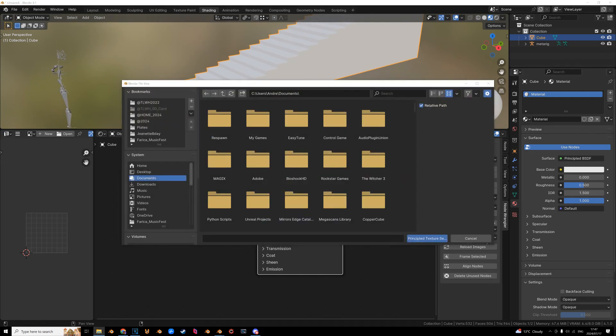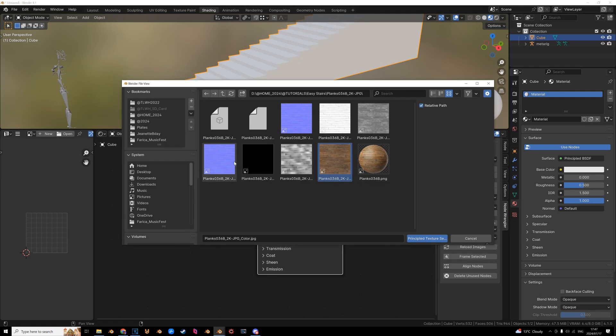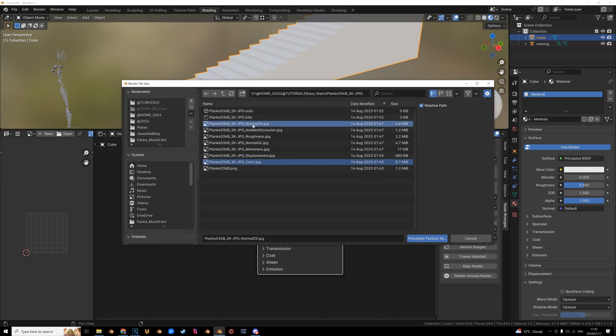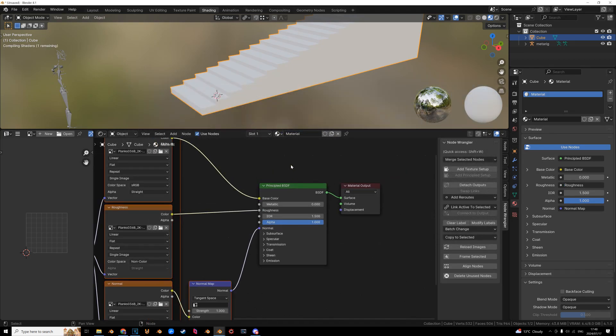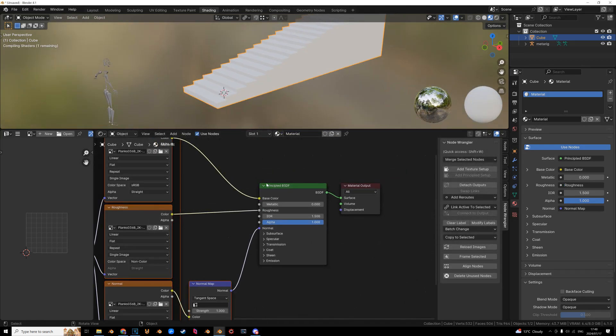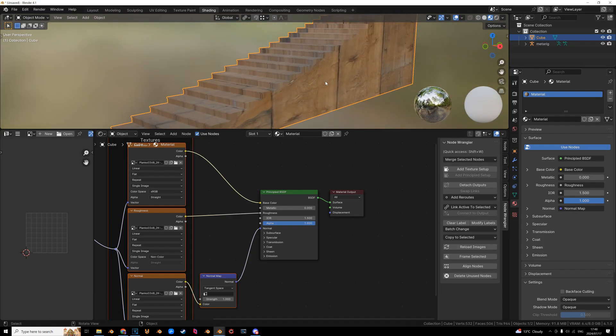you add a principled setup. And we are going to click and drag the image or find the file path, whatever tickles your fancy. And we are going to select the color, normal map. It needs to be normal map GL, because Blender is using OpenGL, I think. So color normal map. And I think that's the roughness. Bring that in. Wait for it to calculate. And boom, it's ugly.